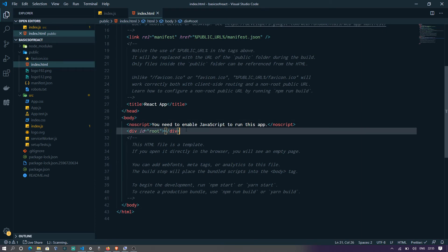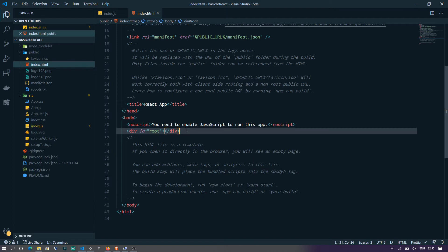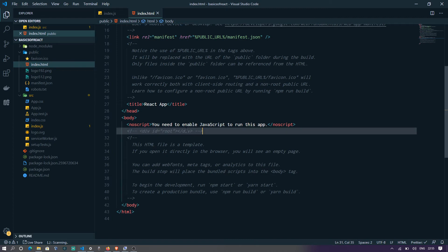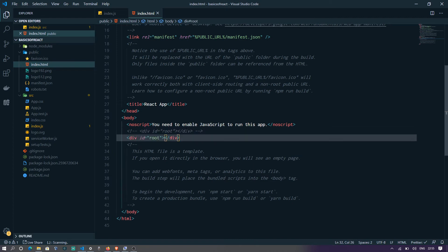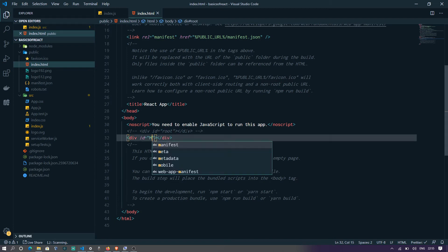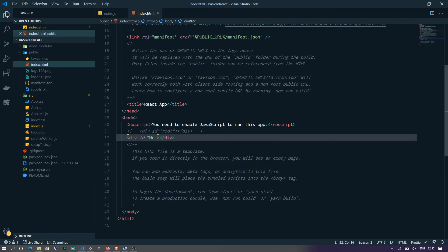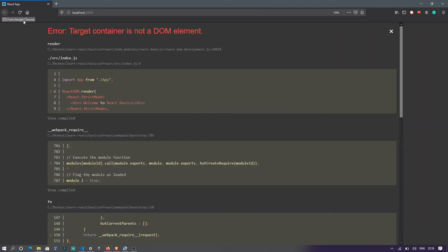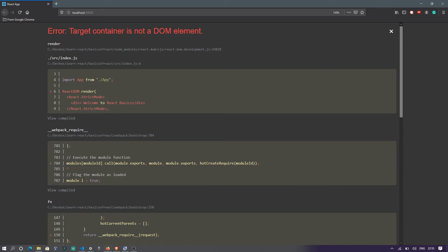Say if you remove this and rename it probably to Mr. Yes. All right. Your app is bound to fail because it's trying to find an element, sorry, trying to find a container. Your div is an HTML container and it's a DOM element. However, it's unable to find it because it's trying to find a root.